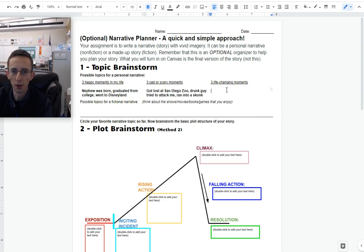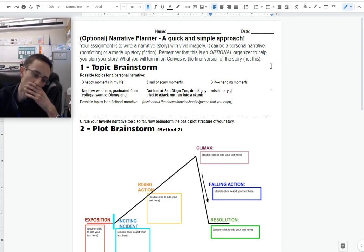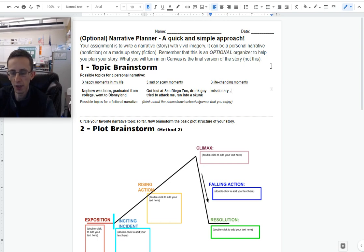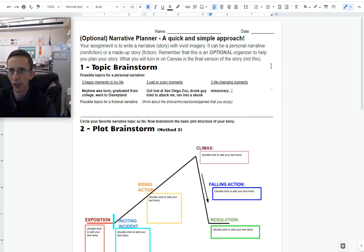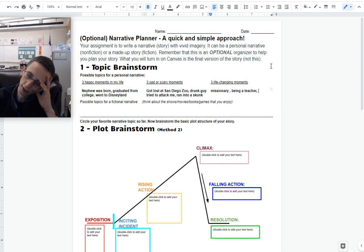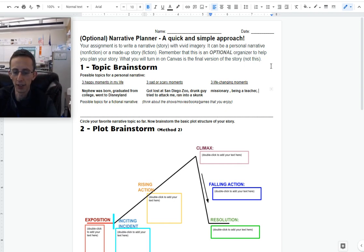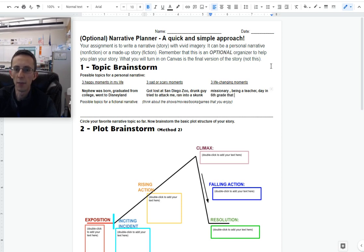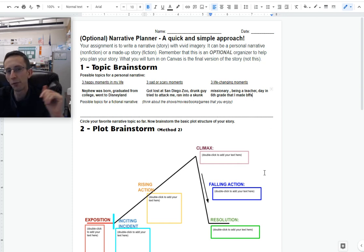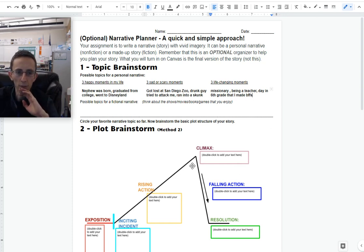Three life-changing moments. I would say when I was a missionary for my church. Deciding to become a teacher - every day is kind of, without sounding sappy, teaching has changed my life. And probably the day in sixth grade that I made some of my best friends who stayed my friends through high school and really were a good influence in my life.